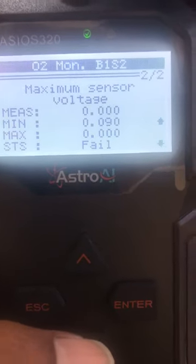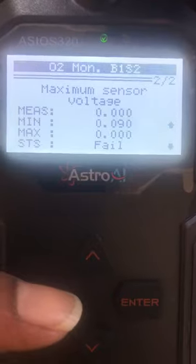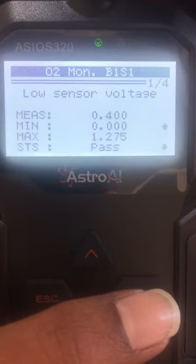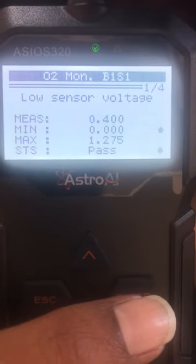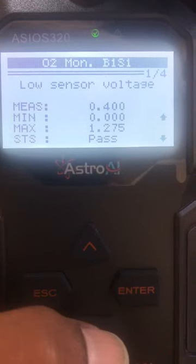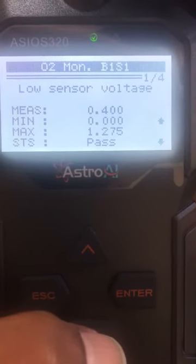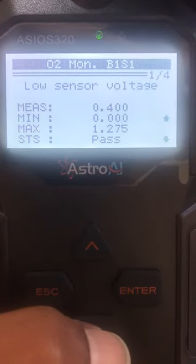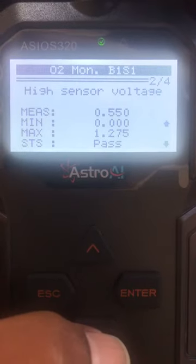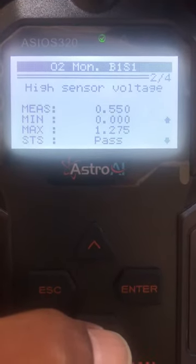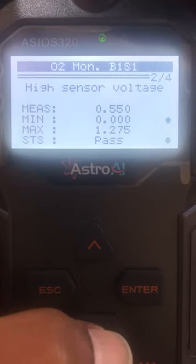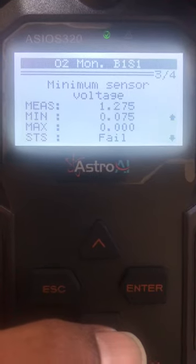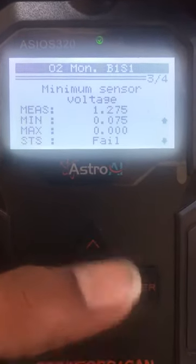Let me go back and check the pre-cat sensor. Low sensor voltage — I know whether it is narrow band or wide band — 0.400, max is 1.275, status is pass. High sensor voltage also says pass. But then number three, minimum sensor voltage, is fail.